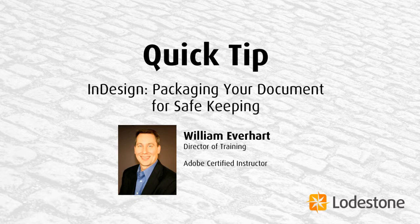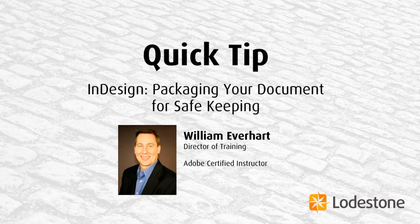Hi, I'm William Everhart, Director of Training here at Lodestone.